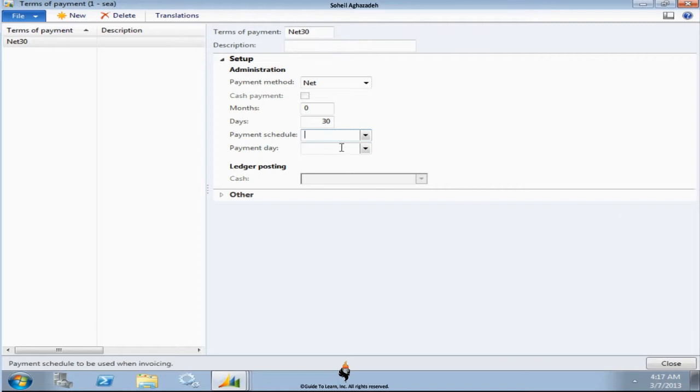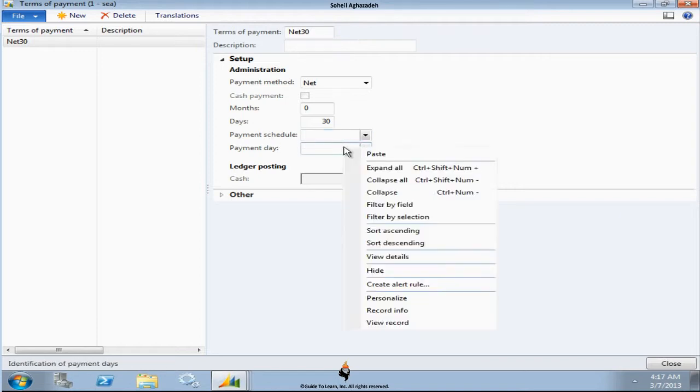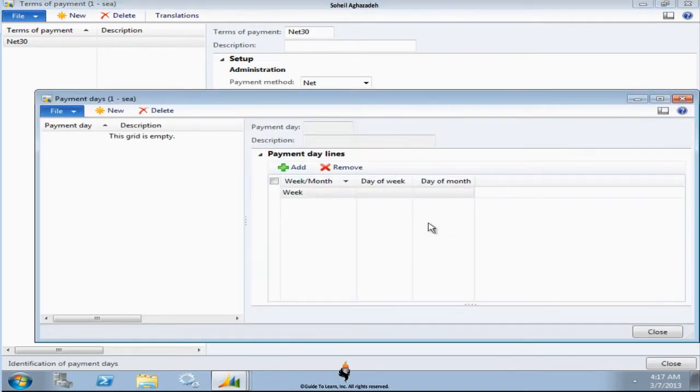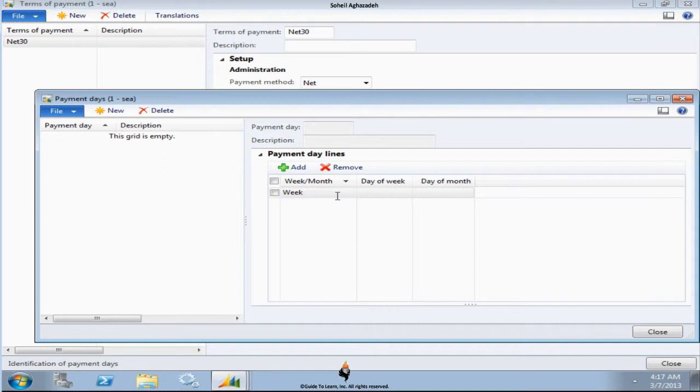Payment day again is one of those criteria that you could probably have a specific policy. Say I'm only paying on this day of a week or on this day of a month.